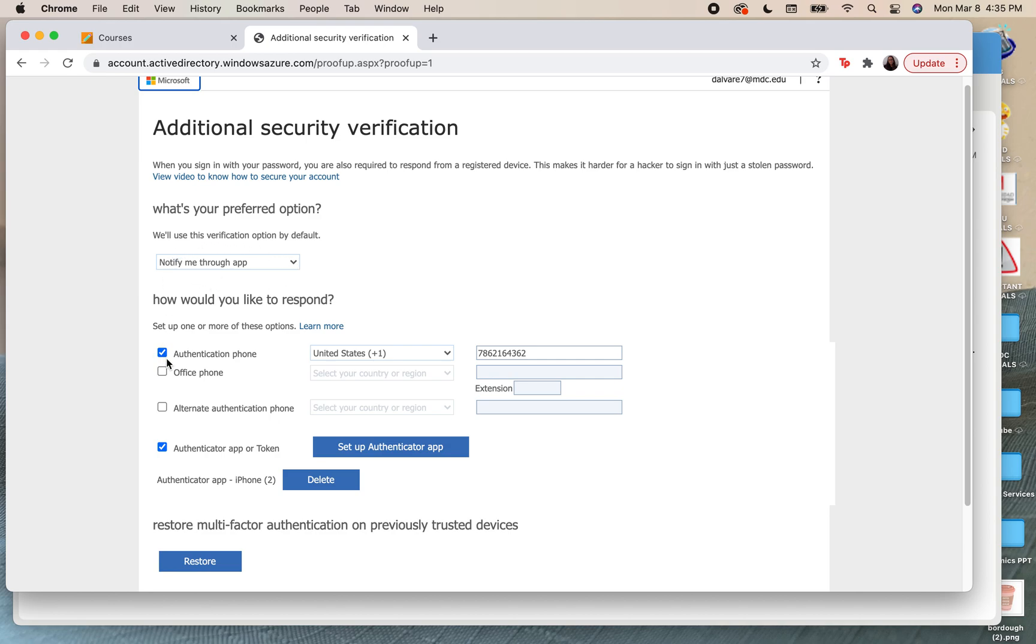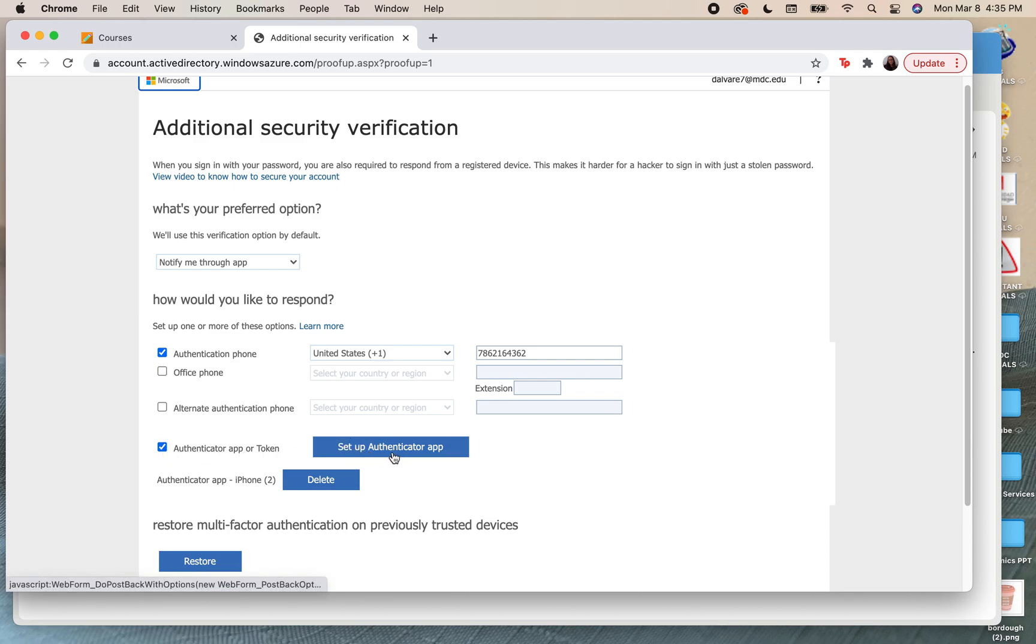To do this, you're going to check off here where it is authentication phone and add your phone number. You're also going to click on the arrow where it is authenticator app or token and make sure that you click on set up authenticator app.